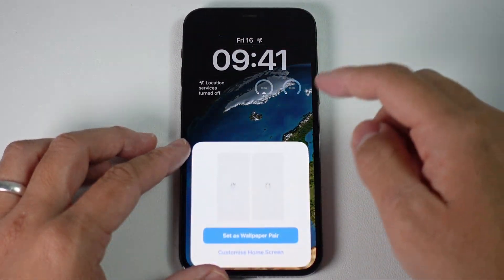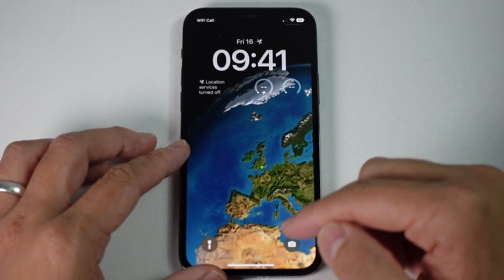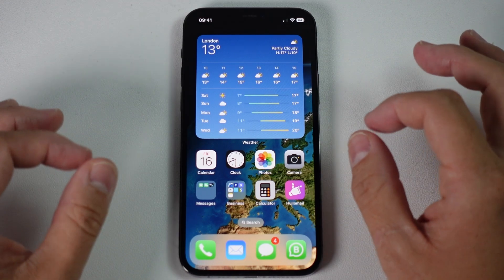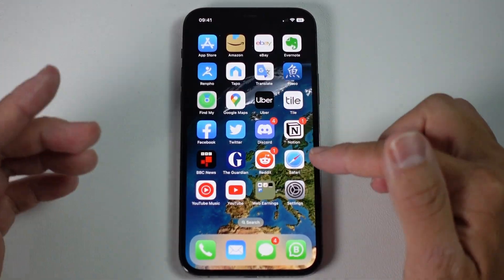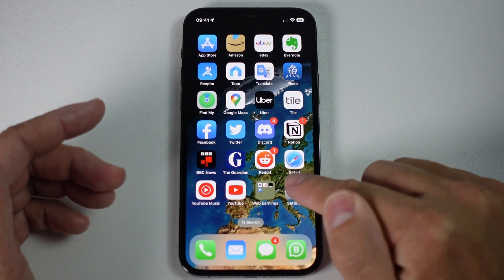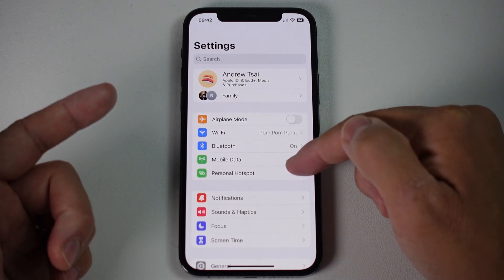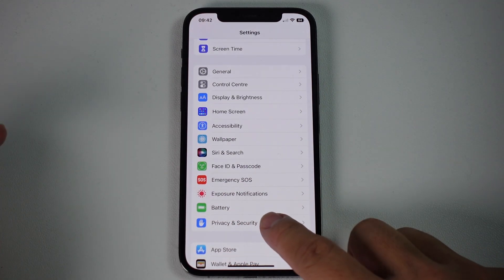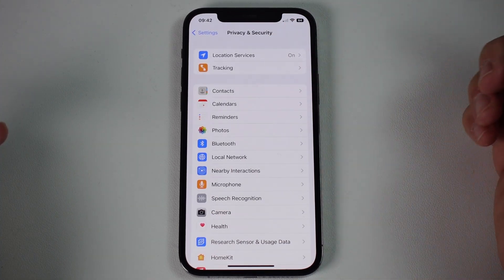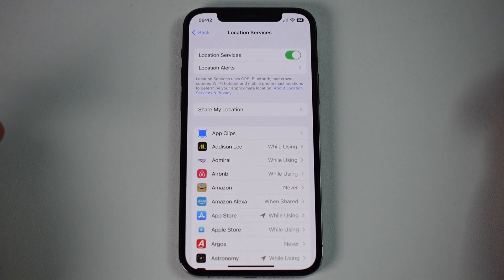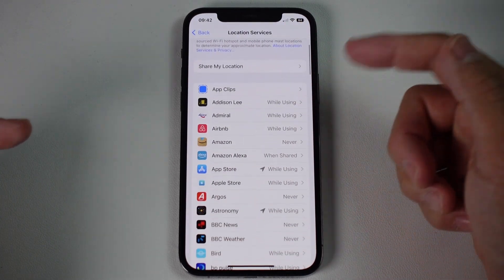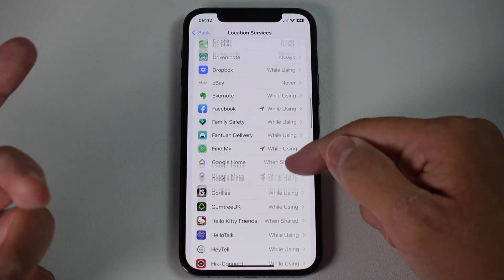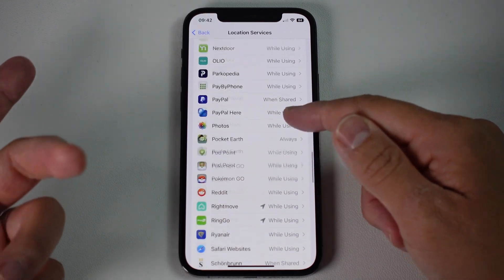So what I'm going to do is press done, set as wallpaper pair, and then go into the phone. Then we're going to find the location services permissions for the weather app, so this is going to allow the weather widgets to work correctly. I'm going to go to Settings, then scroll down and find Privacy and Security — this section here — and then tap on it. Then we're going to tap on Location Services at the top. Within Location Services, we can basically customize which apps have access to our GPS, and the weather app needs this in order to locate us correctly.